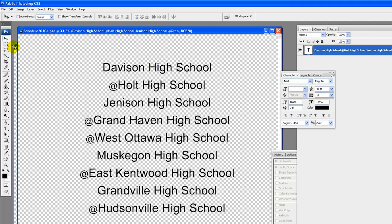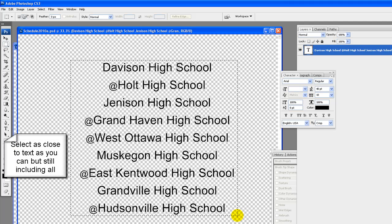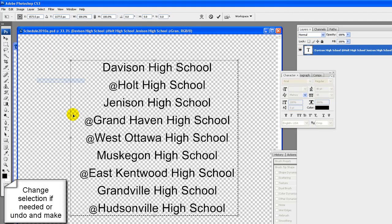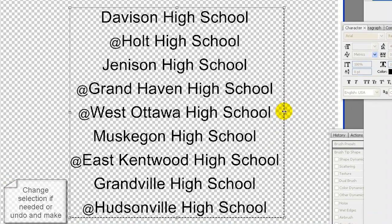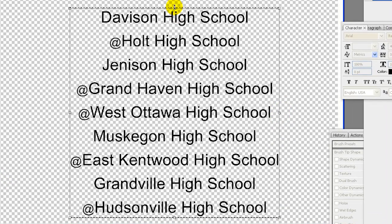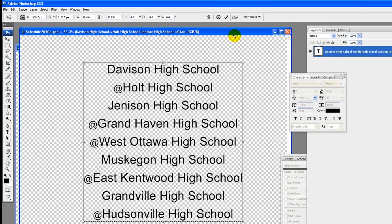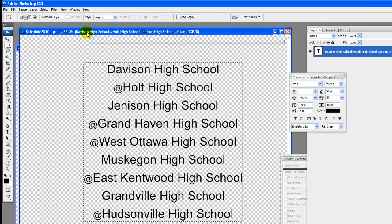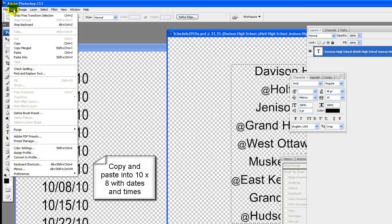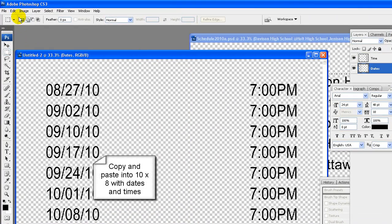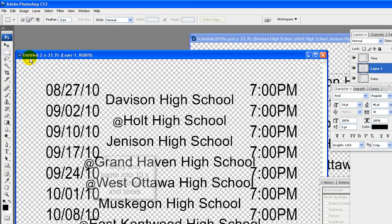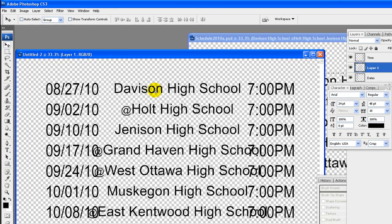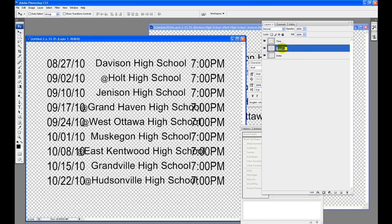Make text tool as your current tool then drag your cursor across all the remaining text. Align text so that it is centered. Hit enter or check mark to make changes. Again using the move tool, move to the left. Select as close to text as you can but still including all, using the rectangular marquee tool, zero feather. Change selection if needed or undo and make selection again. Hit the enter key or check mark. Copy and paste into 10 by 8 with dates and times. Click on move tool and move a bit. Name layer.